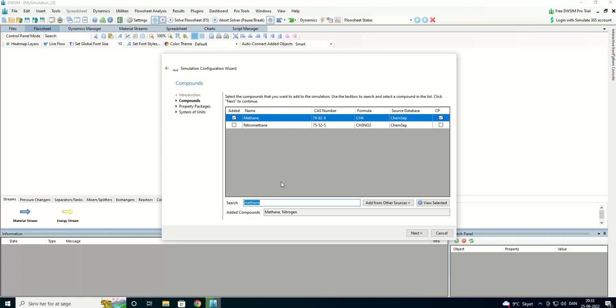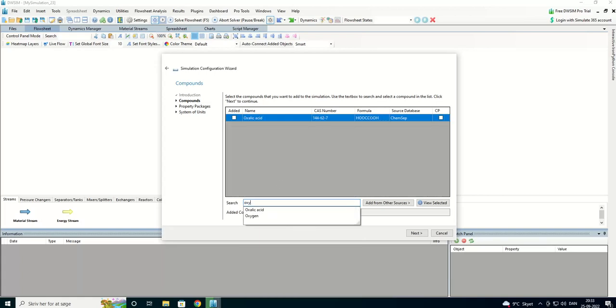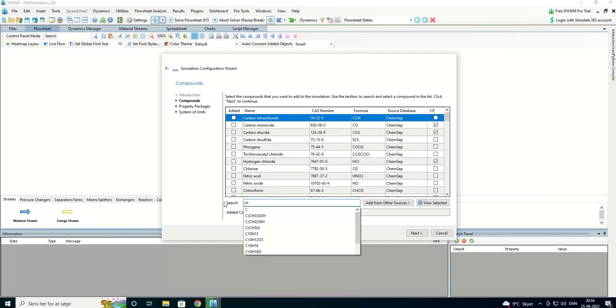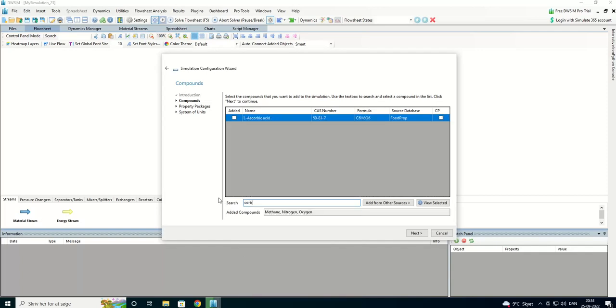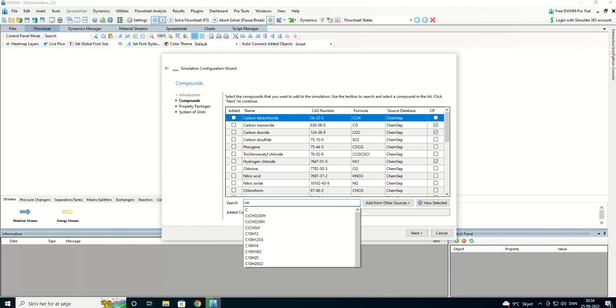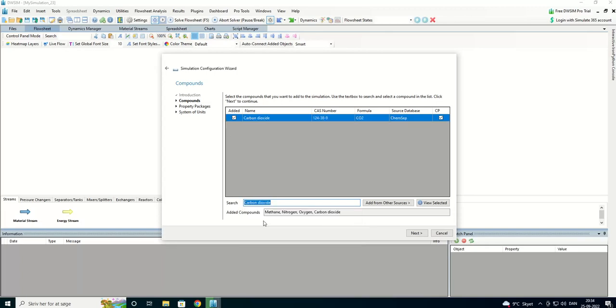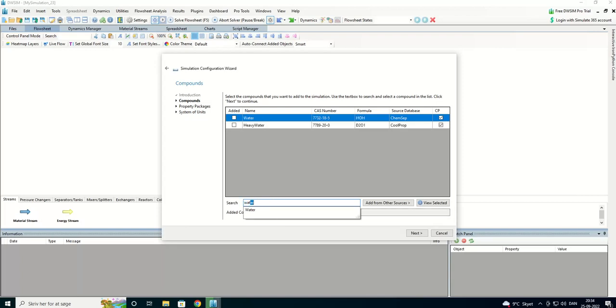And oxygen. And carbon dioxide. We got it there. And water.